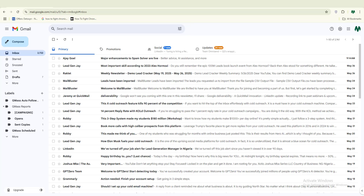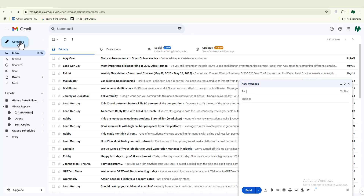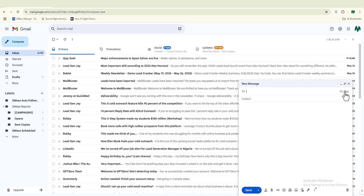Now let's get started. The first method for sending mass emails directly from your Gmail account is very simple. All you have to do is create your Gmail account — which I believe you already have — then click on Compose. Come over to the field where you input the recipients of the email. You'll notice there's CC and BCC. CC stands for carbon copy and BCC stands for blind carbon copy. The mistake many people make is they just paste email addresses into the To field — don't do it that way, because your emails will be flagged and dropped in the spam folder.